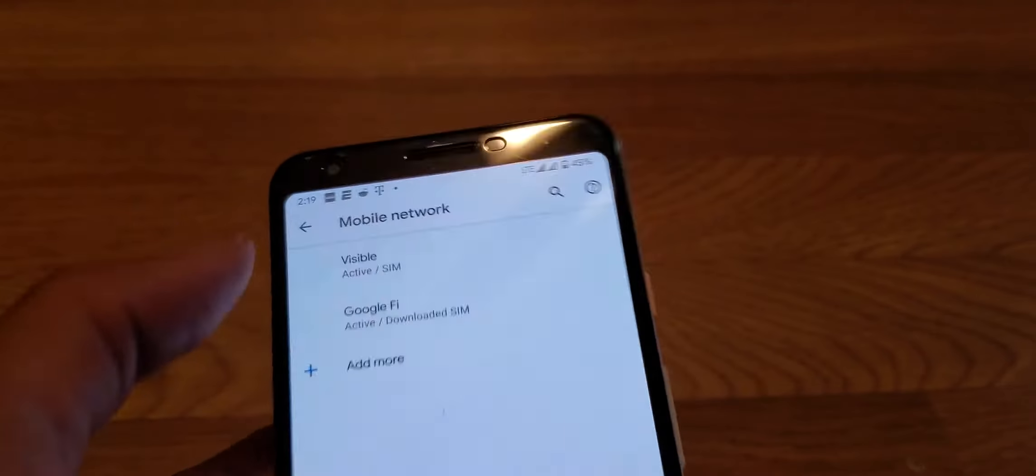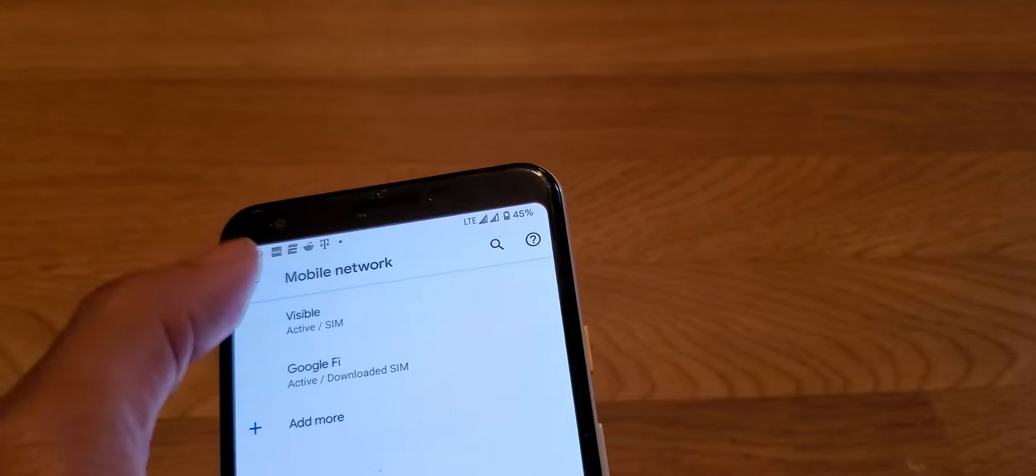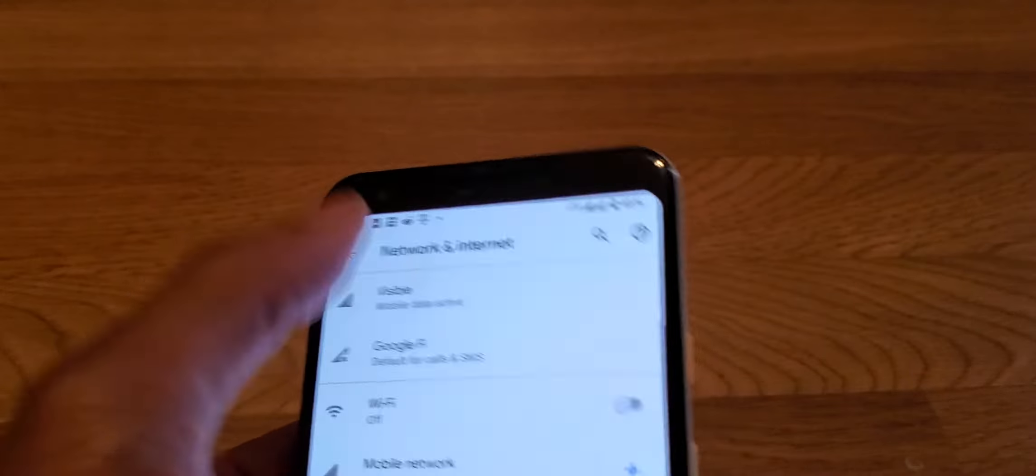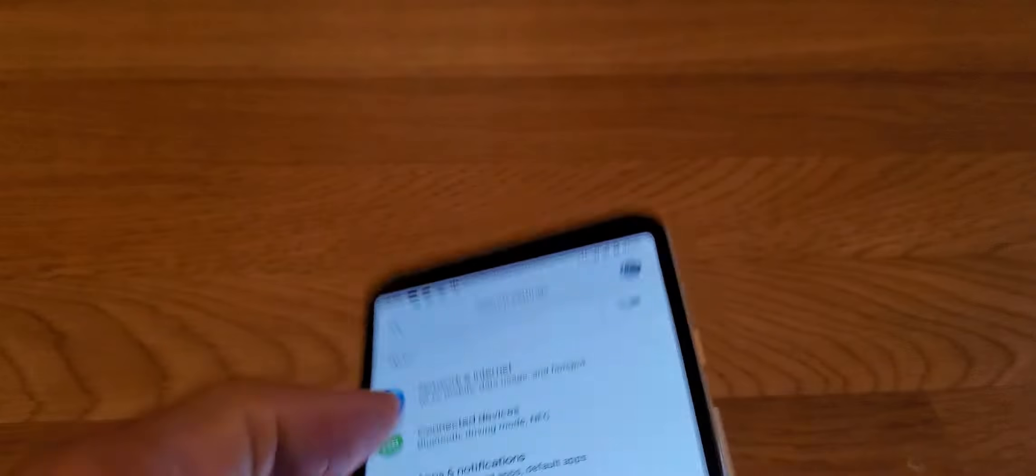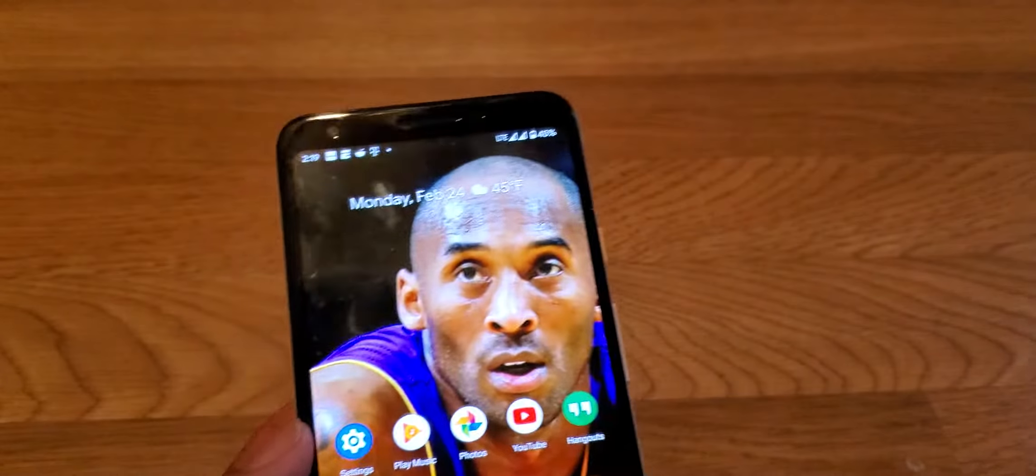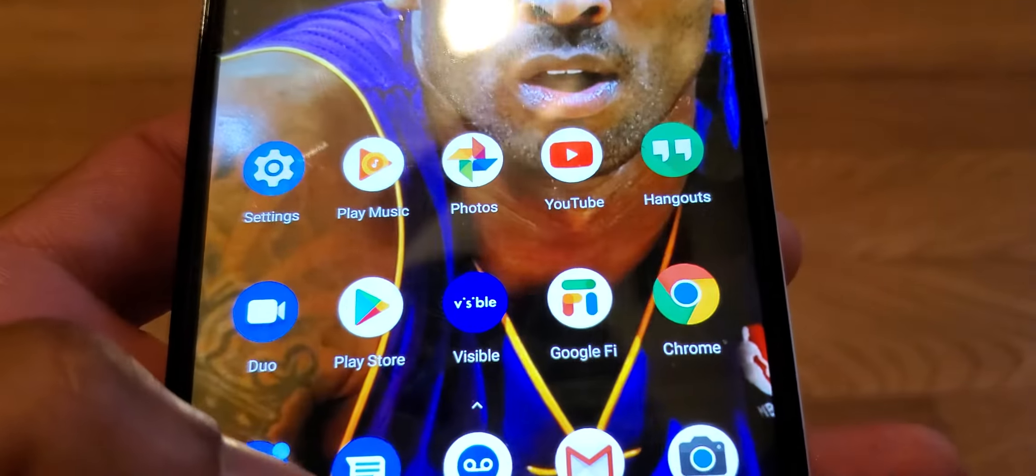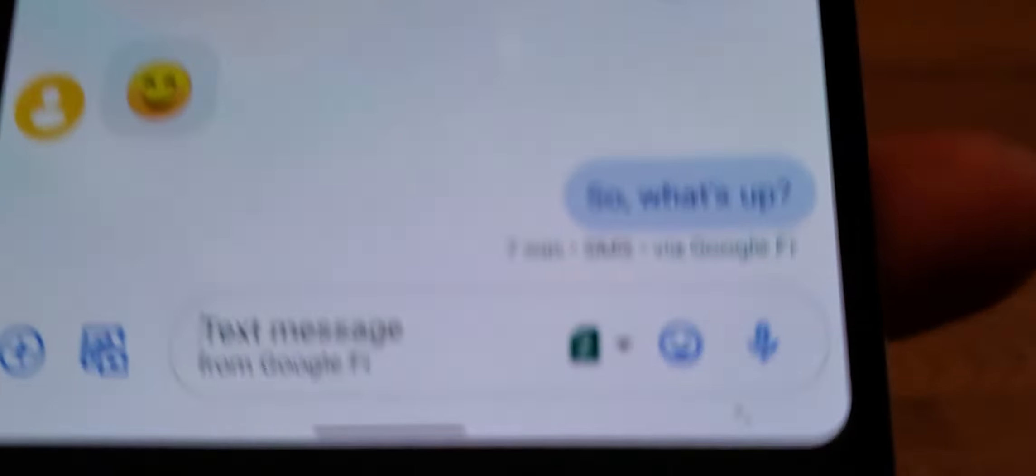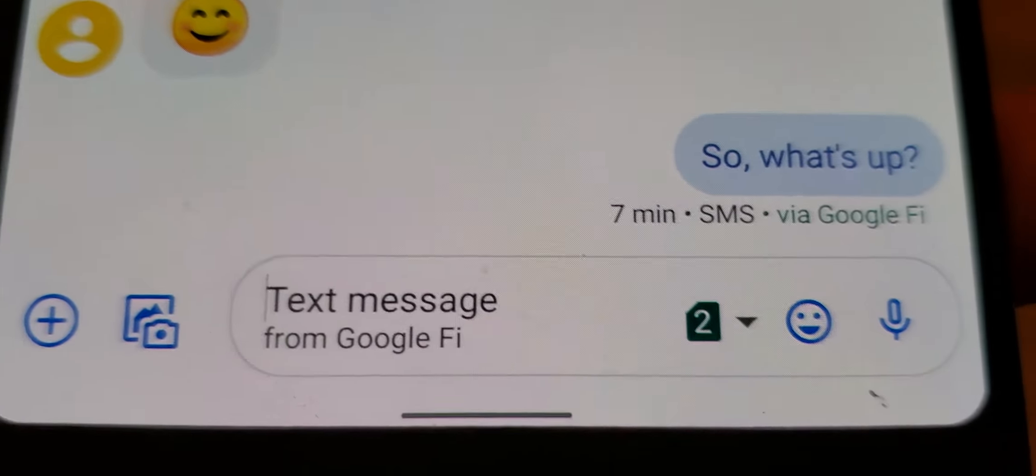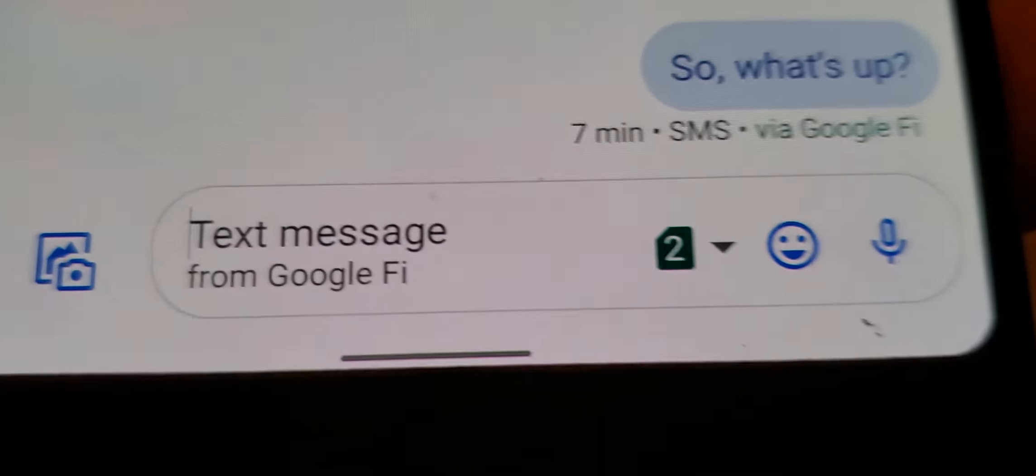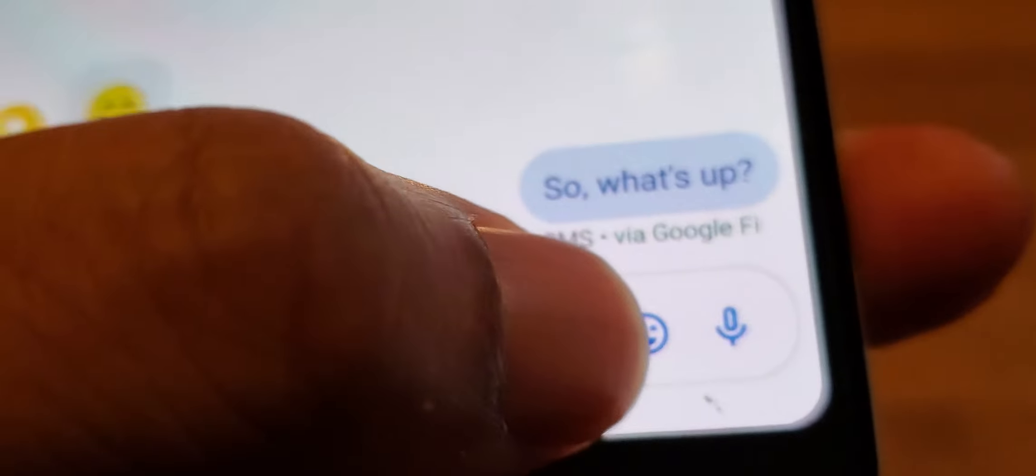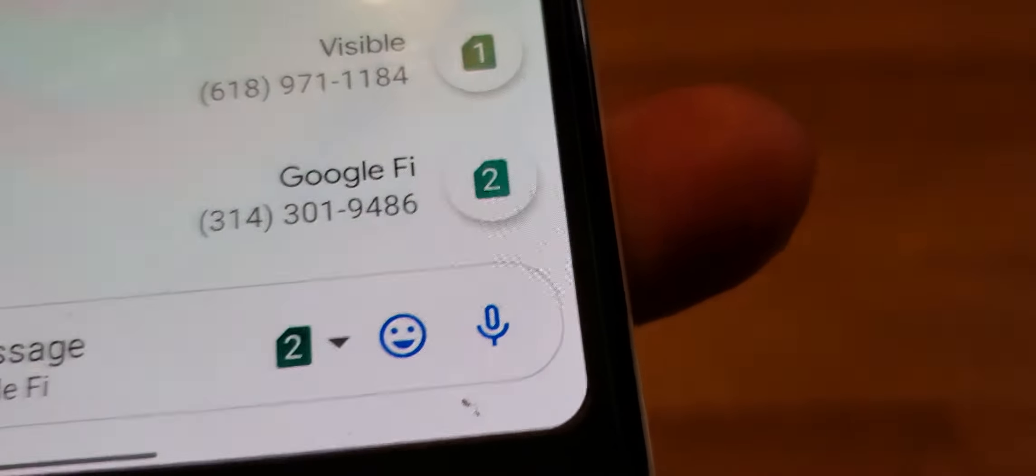So how does this work with your phone number? I have two different phone numbers, one from Fi, one from Visible. I go to my messenger, and down here it's showing you that I'm texting and messaging from the Fi number. Now I can change that and switch over.